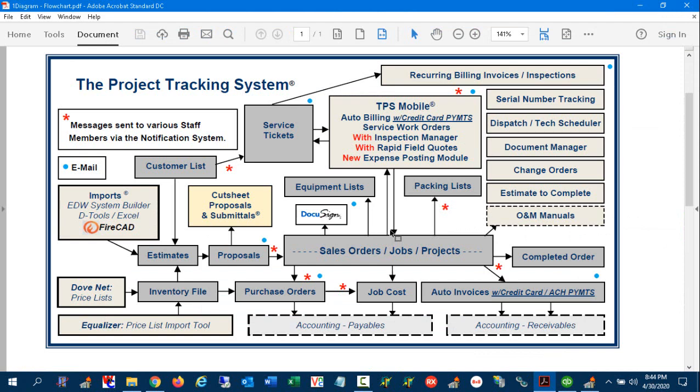So there you go. There is a demonstration of our new expense posting module that is part of the suite for Dubnet software and specifically TPS Mobile. Feel free to call sales for more information on pricing. We look forward to working with you on this capability. Thank you.